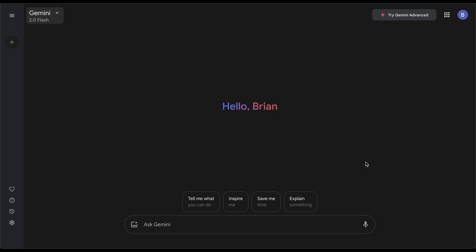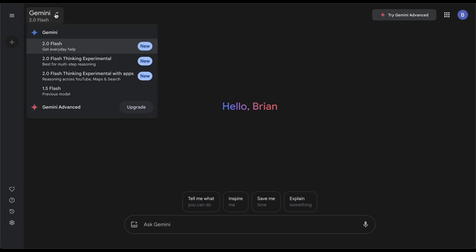Google just announced the latest AI, Gemini 2.0 Flash, and there's a reason it's named Flash because this thing is insanely quick. Let me show you they have three different options at the time: the regular 2.0 Flash, 2.0 Flash Thinking Experimental for multi-step reasoning, and Flash Thinking Experimental with apps like YouTube, Maps, and Search.